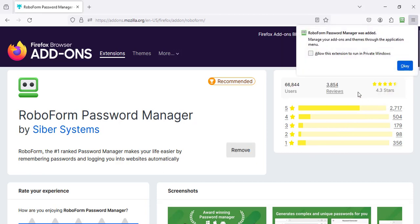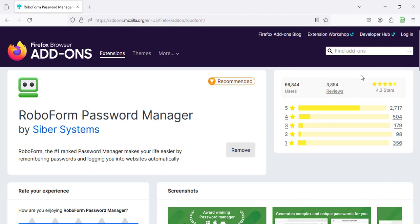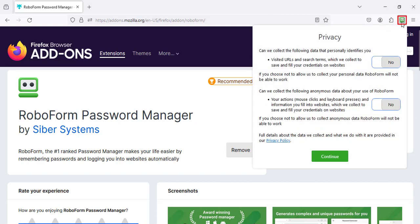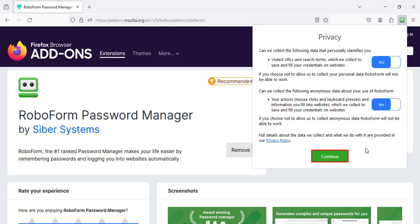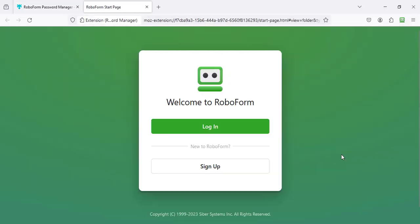You will be presented with a message confirming that the extension was successfully added. Click the blue OK button on this message. After the extension is installed, click the RoboForm extension icon in the top right of your browser. A Privacy dialog window will appear. Enable both the options in this window in order for RoboForm to be able to collect the data it requires, then click the green Continue button. RoboForm has now been added to Firefox.